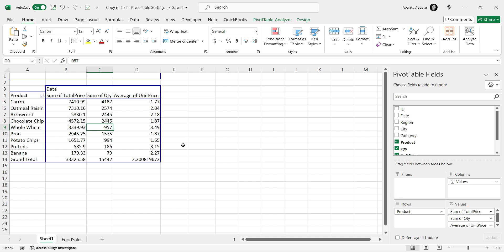Moving on to the next method, let's try using the Data tab for sorting. This method gives you a bit more control. First step, open your Excel file and insert a new pivot table or open an existing one.